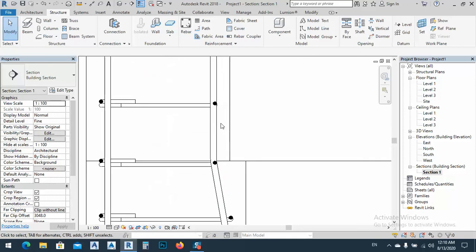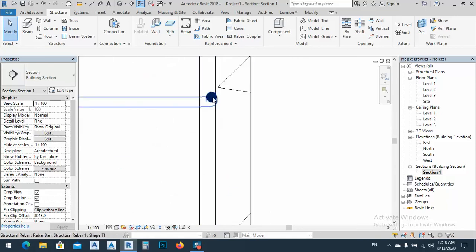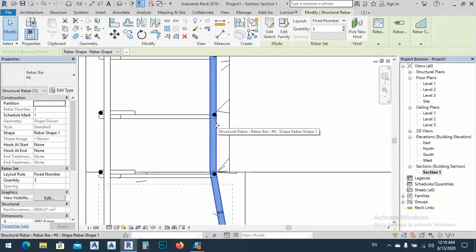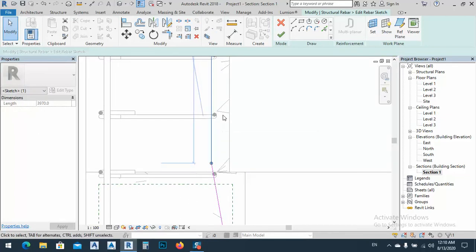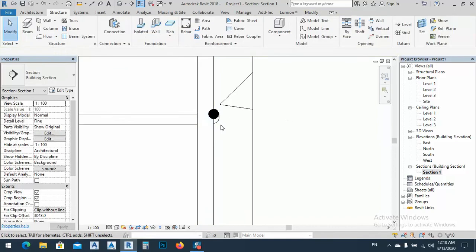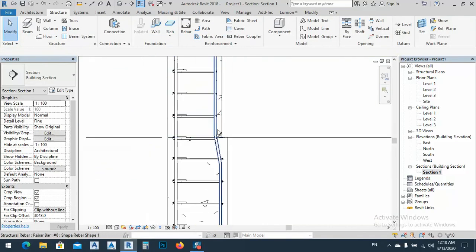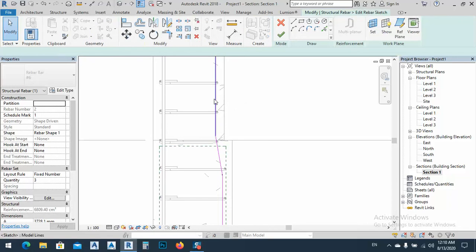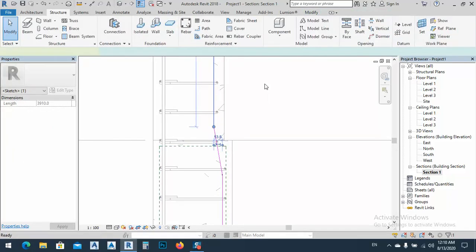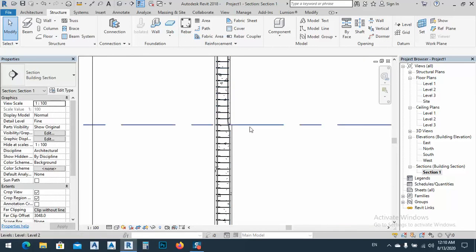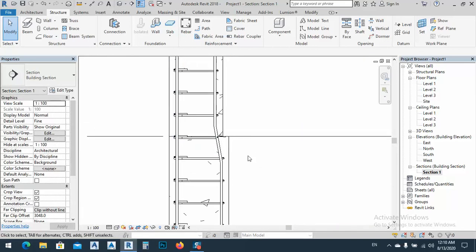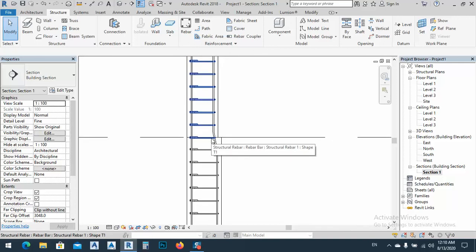If any bar is outside its host, go back to Edit Sketch and bring it slightly in the correct direction to fix the problem. Now it looks good. This is the detail and tutorial for today. Hope you enjoyed it - don't forget to like and share this video.